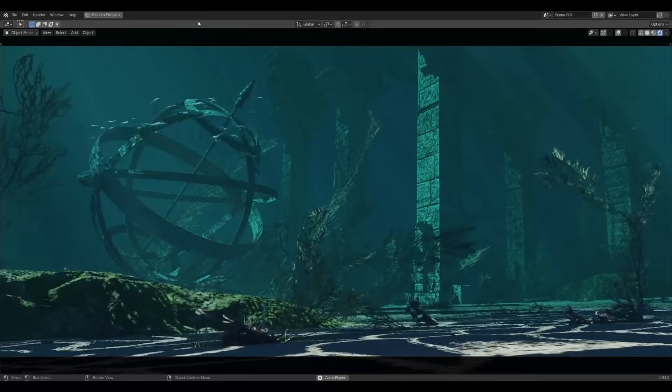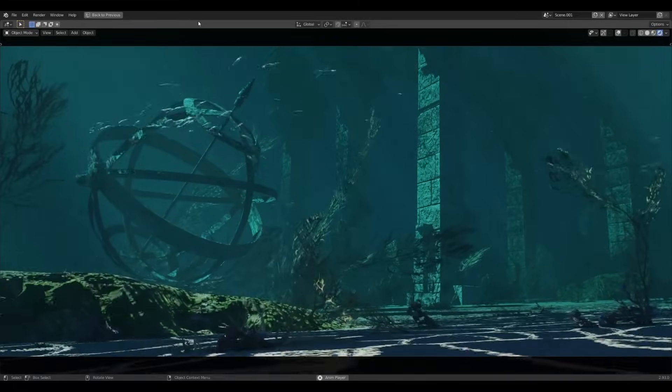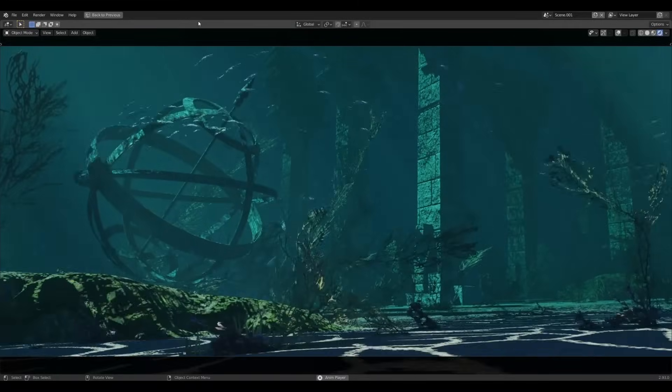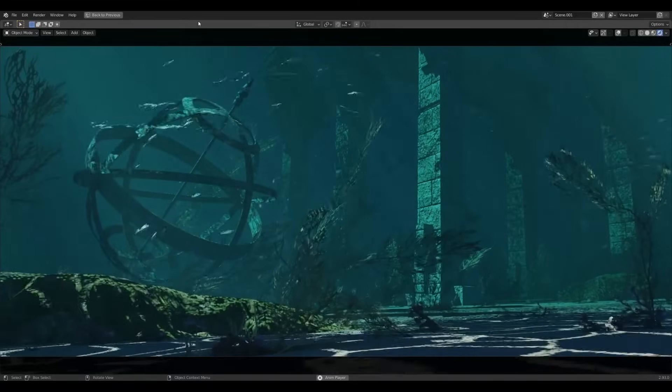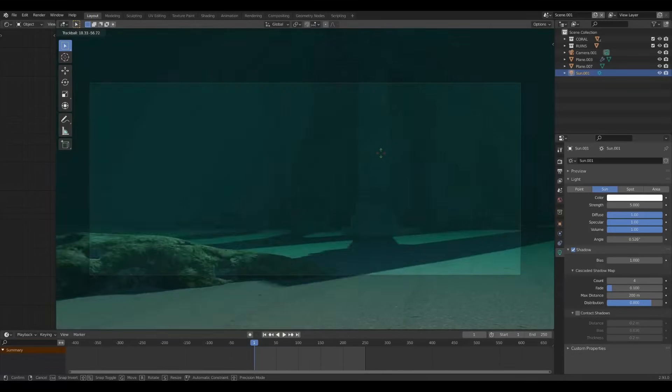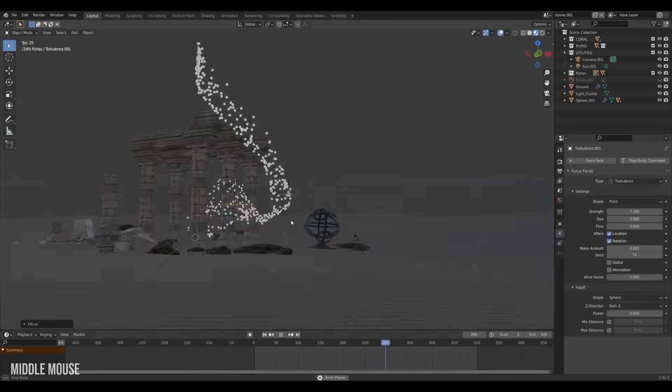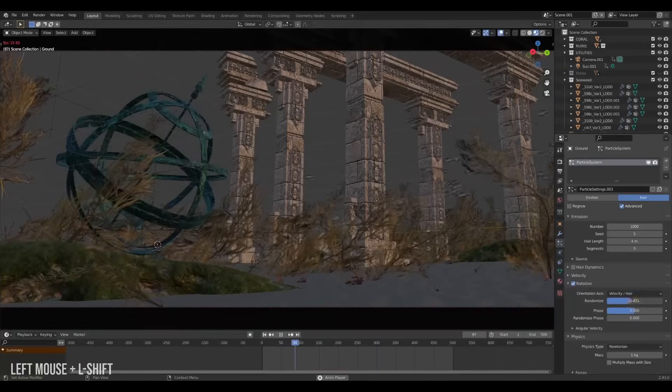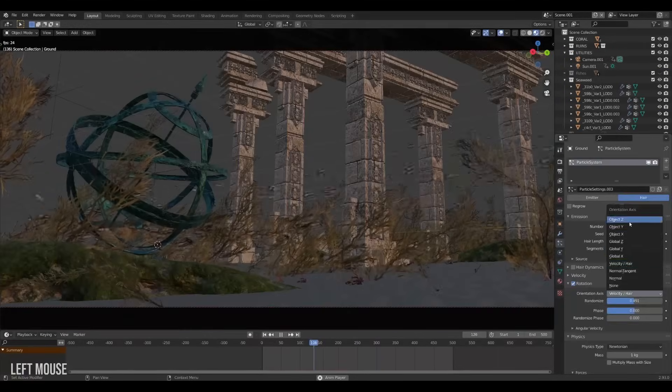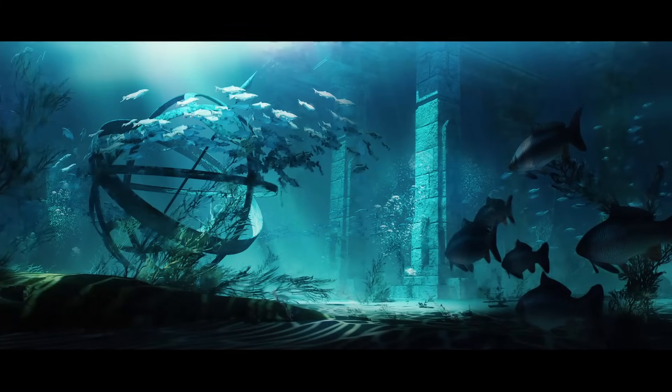Underwater scenes are pretty tricky to make but they just have this mystical quality to them. In this video I'm gonna show you a bunch of techniques to make underwater scenes in Blender and I think we're gonna end up with something very special.